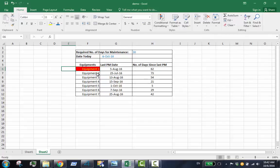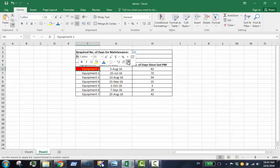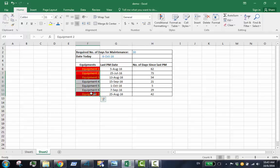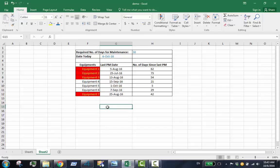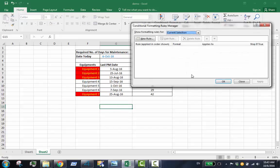To copy the format from the formatted cell, click the paintbrush so that we can copy and paint the format to other cells. Edit the other rule to cover all the cells that you want. Go back to manage rules and edit rules.